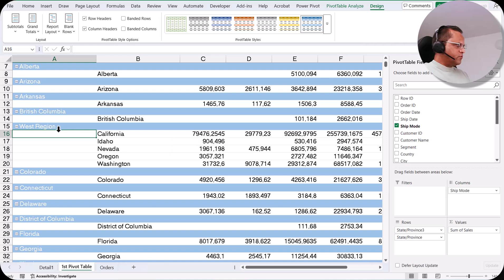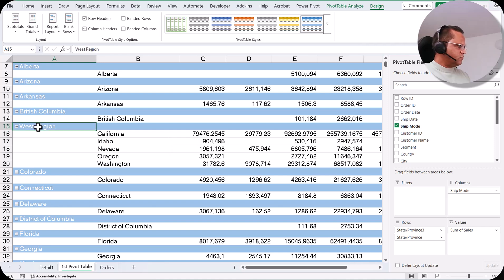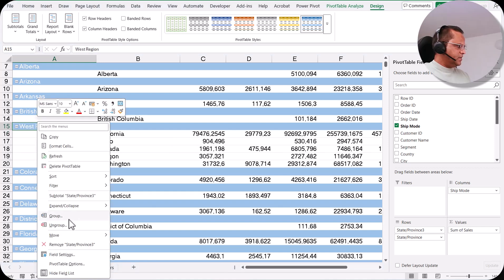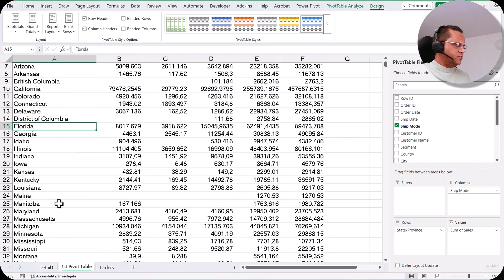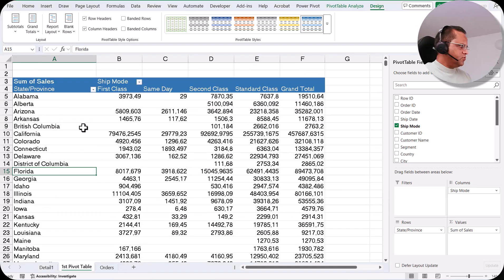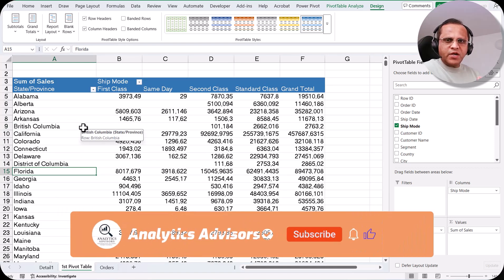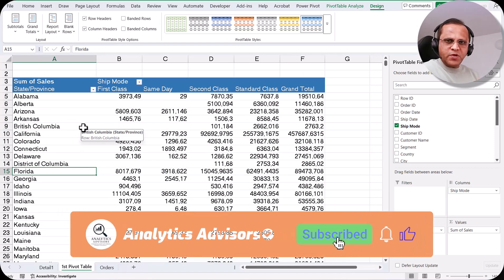If I want to remove the grouping, I select one of the groups, right-click, and select Ungroup. When I click Ungroup, the grouping is gone. This is how we can do the grouping and ungrouping of a particular field.